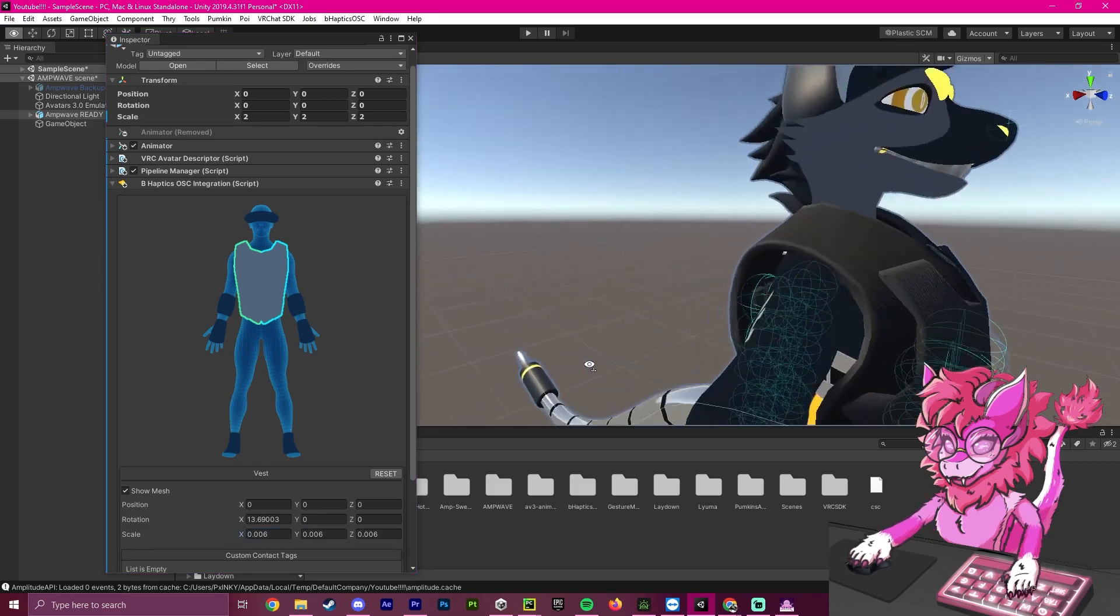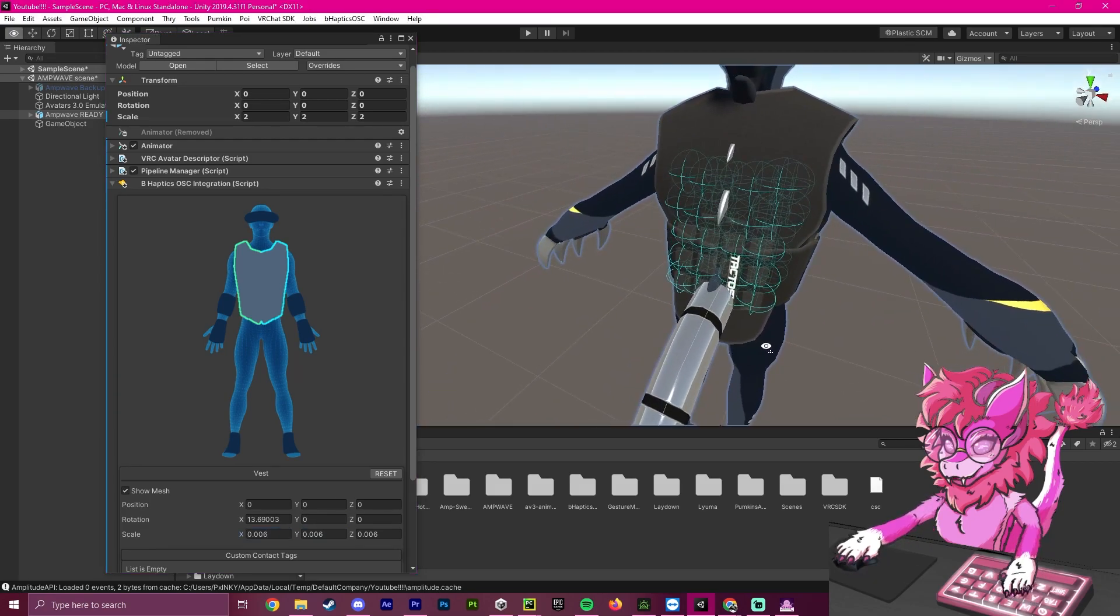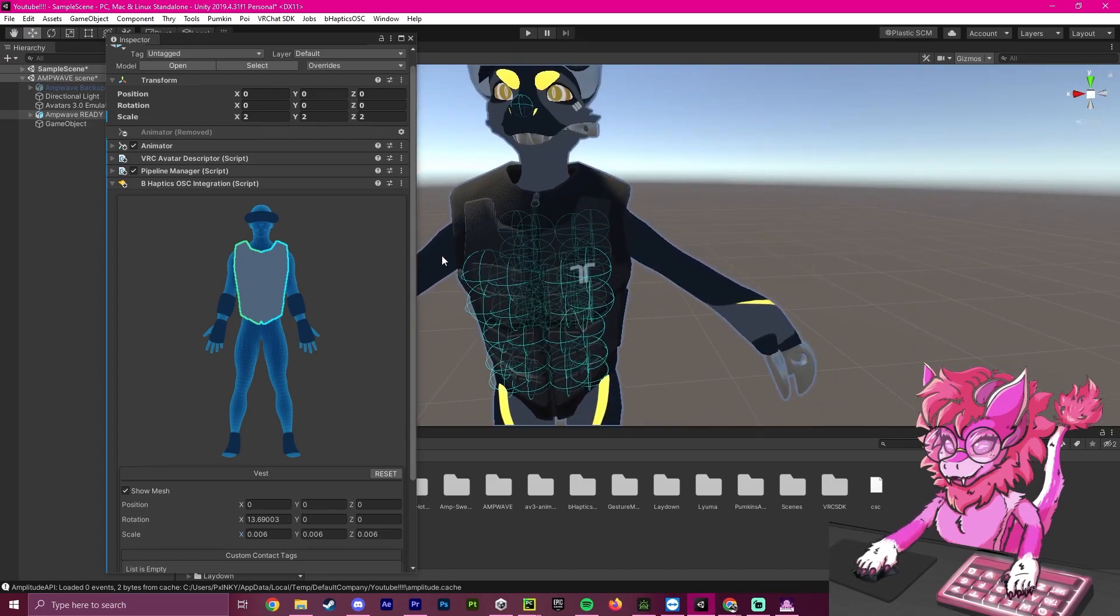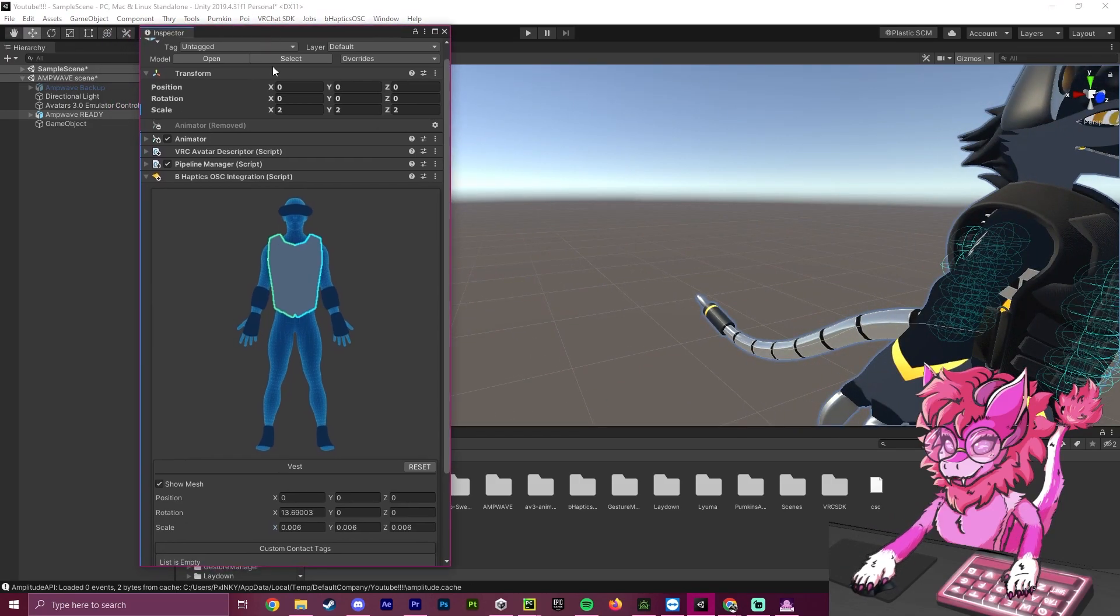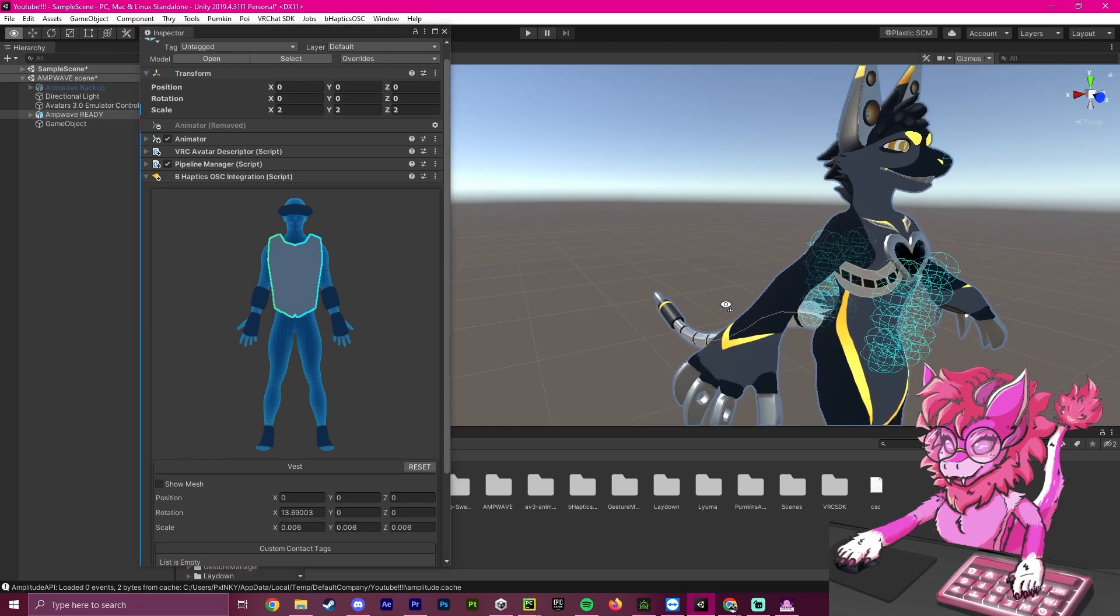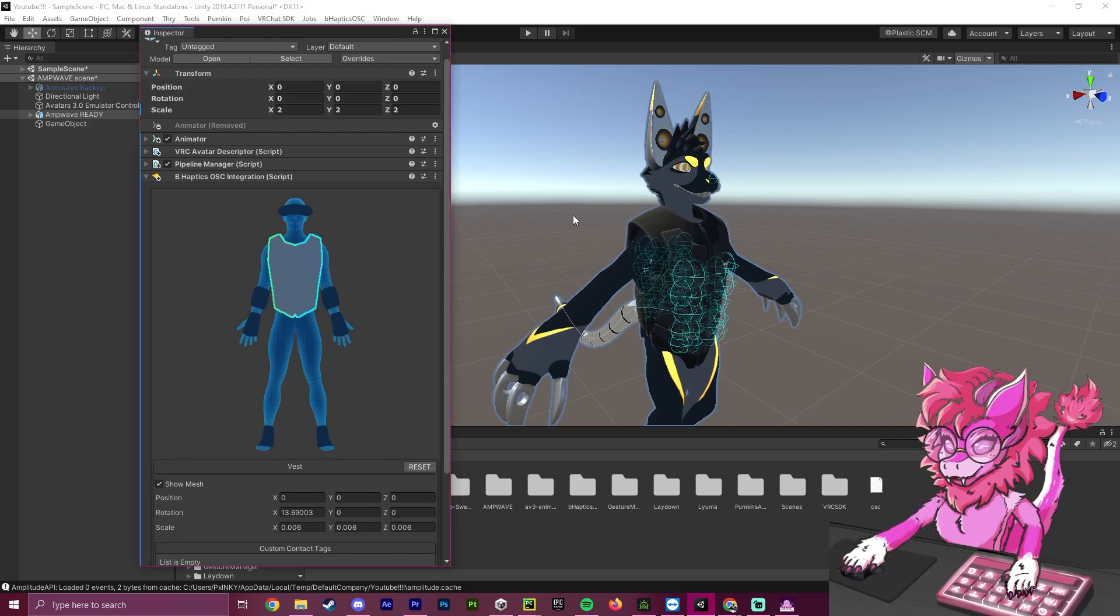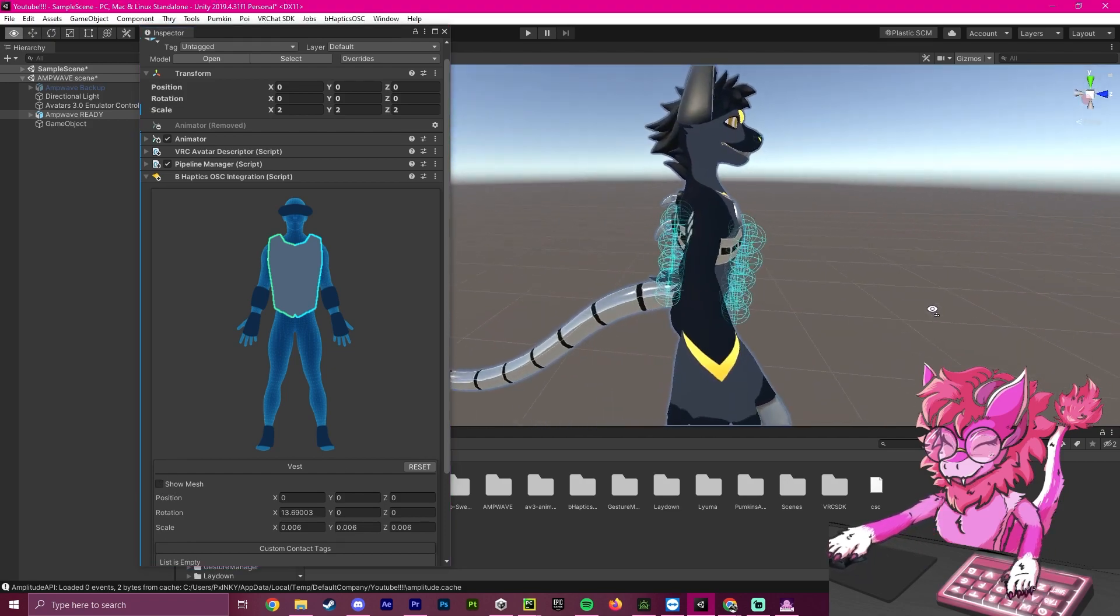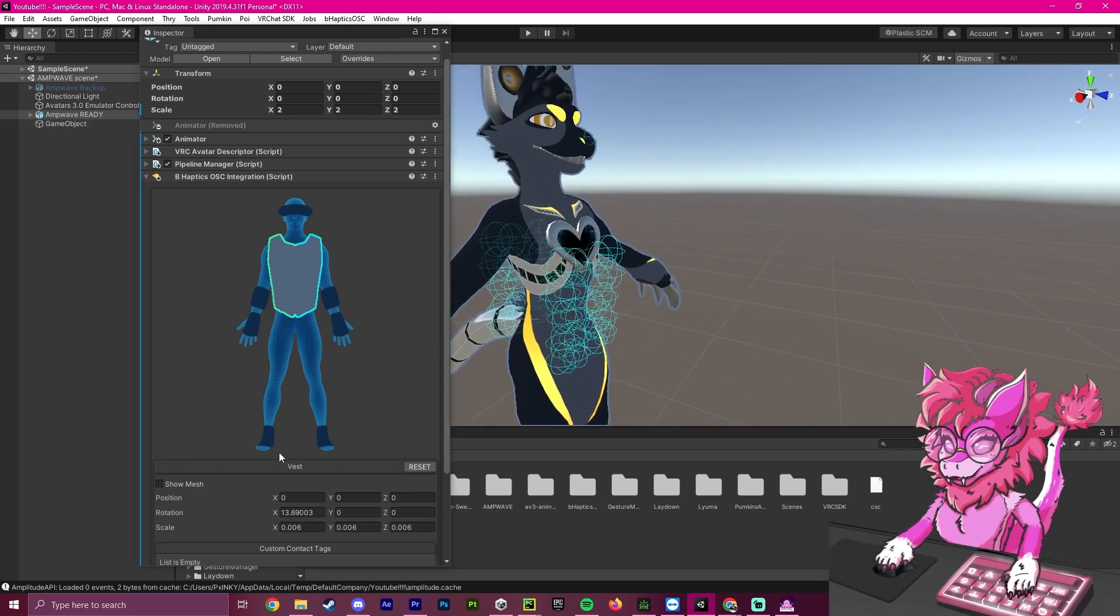With this equipped on the avatar, as you can see, it looks about right. What we want to do is, personally, I will click Show Mesh off because I do not want to see the actual vest. But if you want to see the vest, you would just keep this on. So far, it looks good.